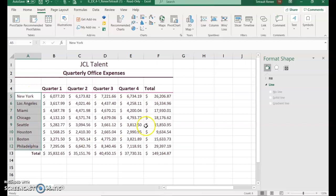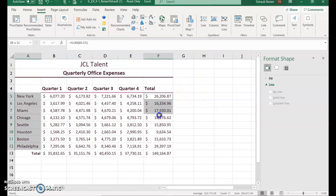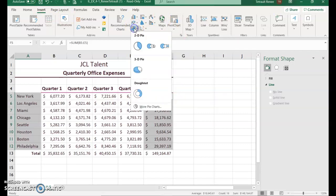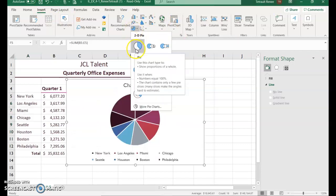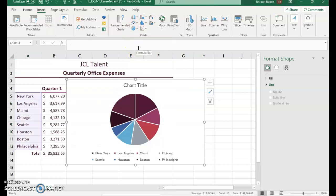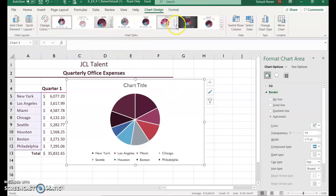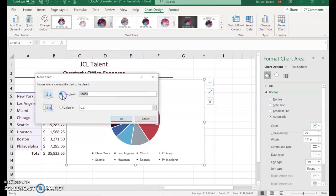The first thing you'll do is select A5 to A12 and let go, then hold Control and select F5 to F12, so you're getting each individual city and their total. From the Insert tab, select Pie — it's usually the Pie or Donut shape — and we're going to choose 2D Pie.